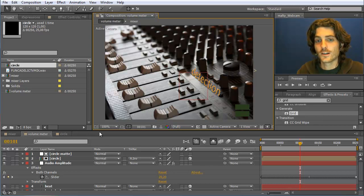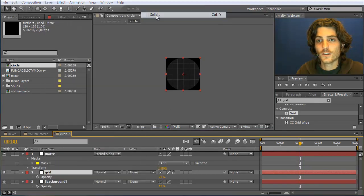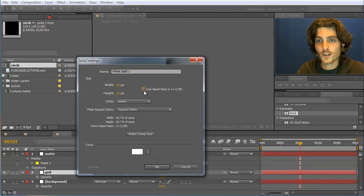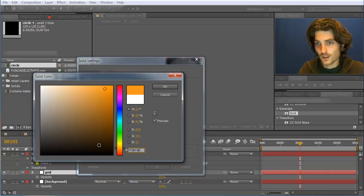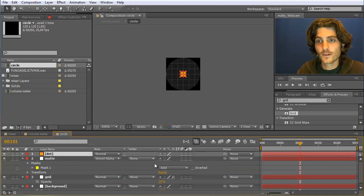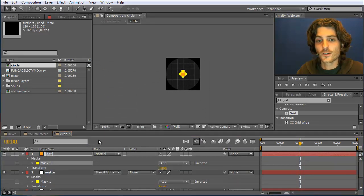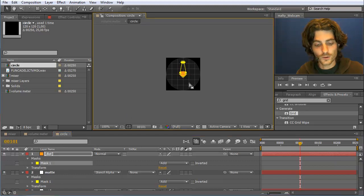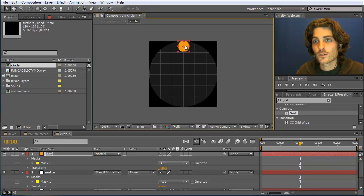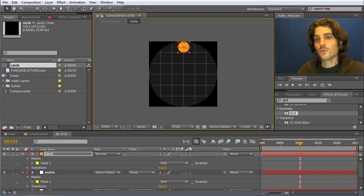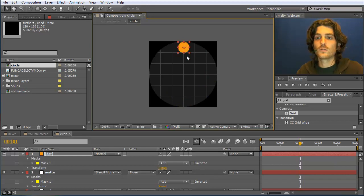Inside the circle composition, I add a new solid that is 20 by 20 pixels with the orange color used for Mamoworld — F3971B — and call it 'dot'. I double-click the Ellipse tool to create a circular mask around the dot and move it to the top of the circle. Now what we want is to make this circle move along the circular path. Normally I would use a null object, parent it, and rotate it, using a linear link or beat detector expression to control the rotation.